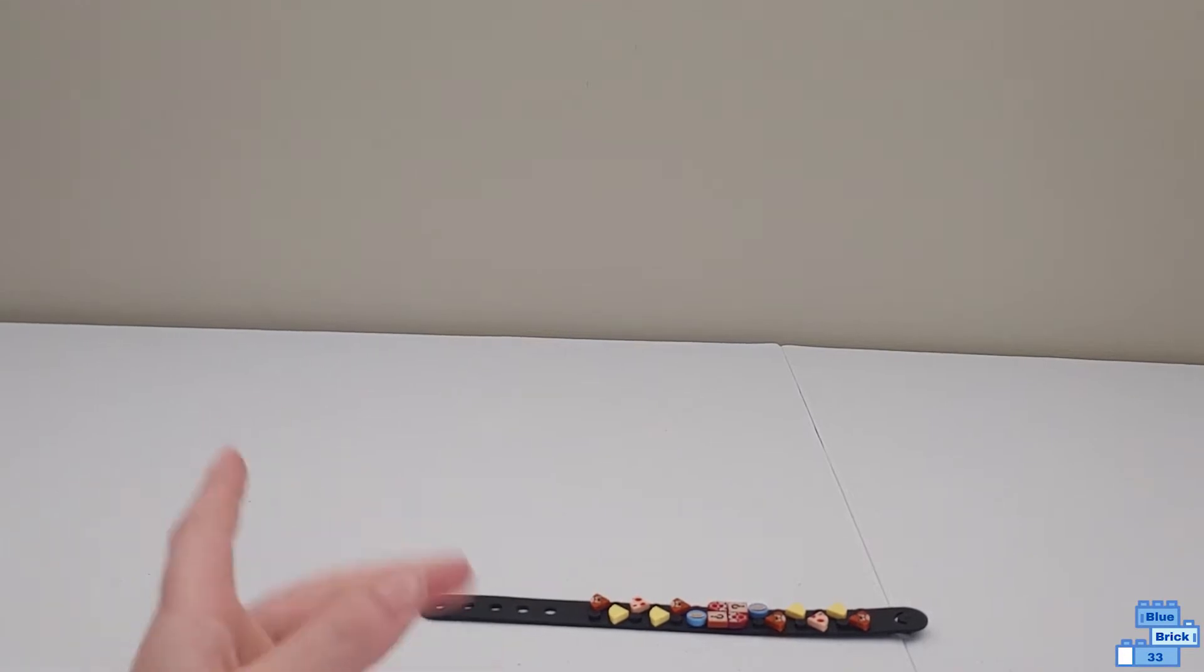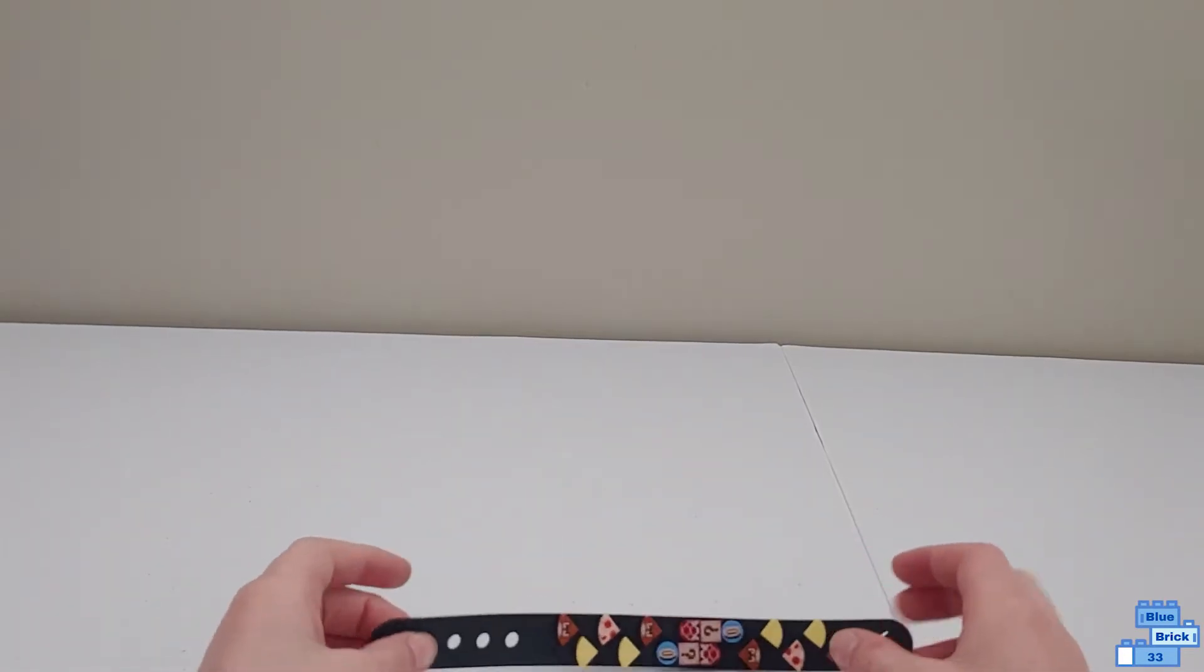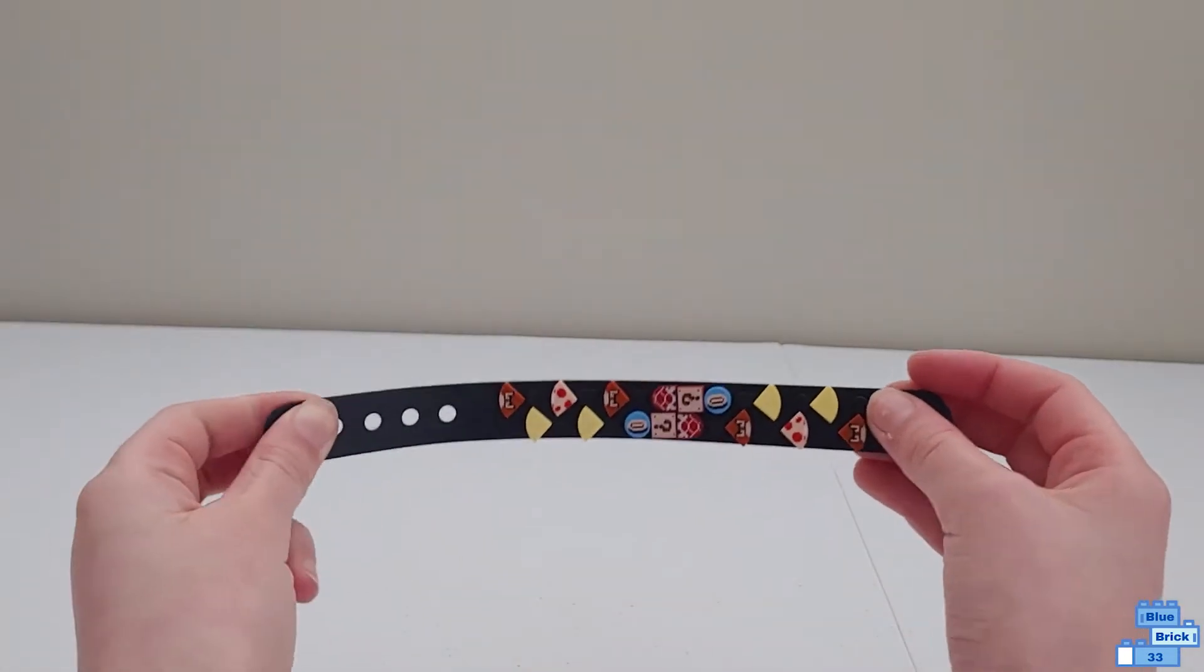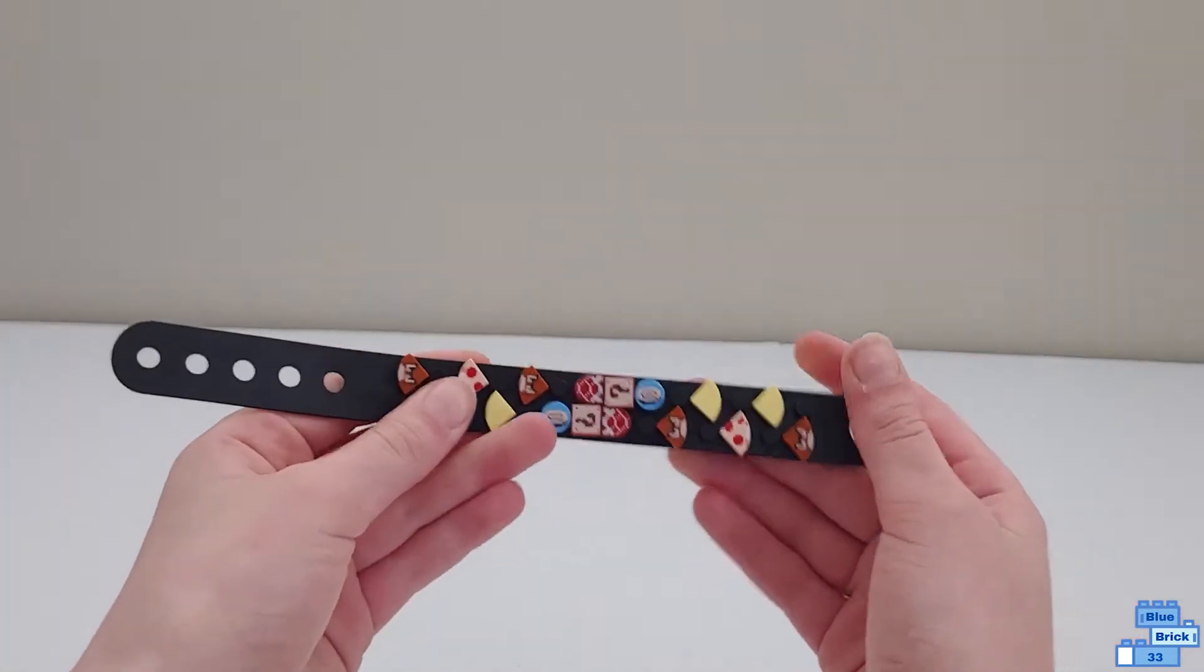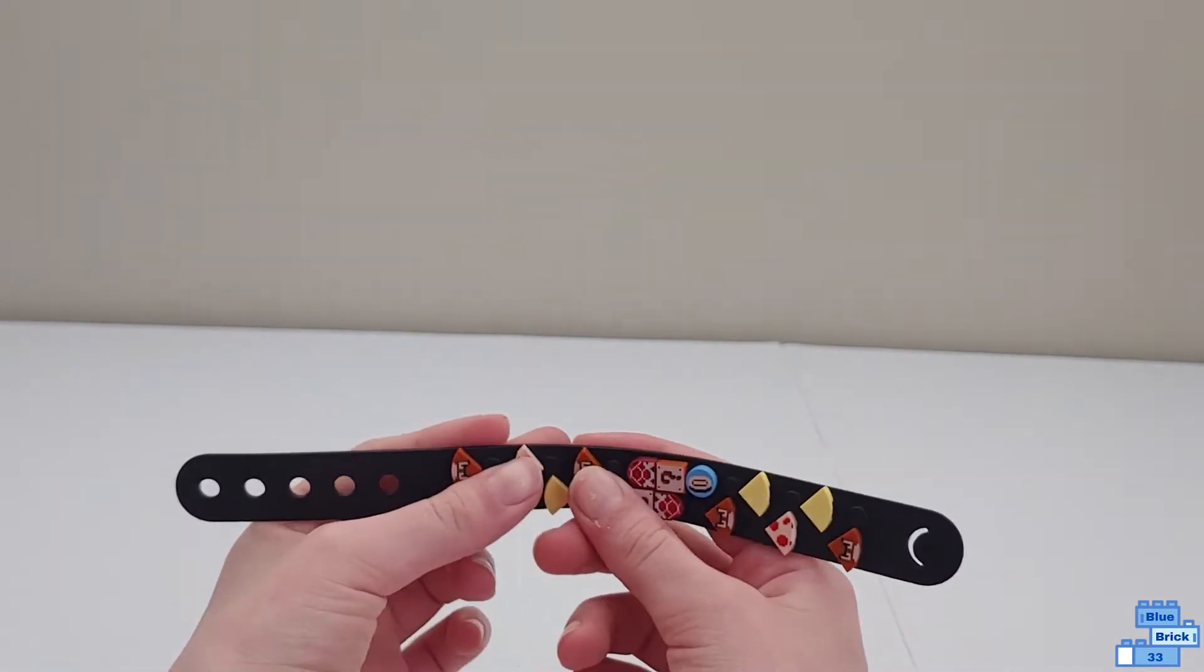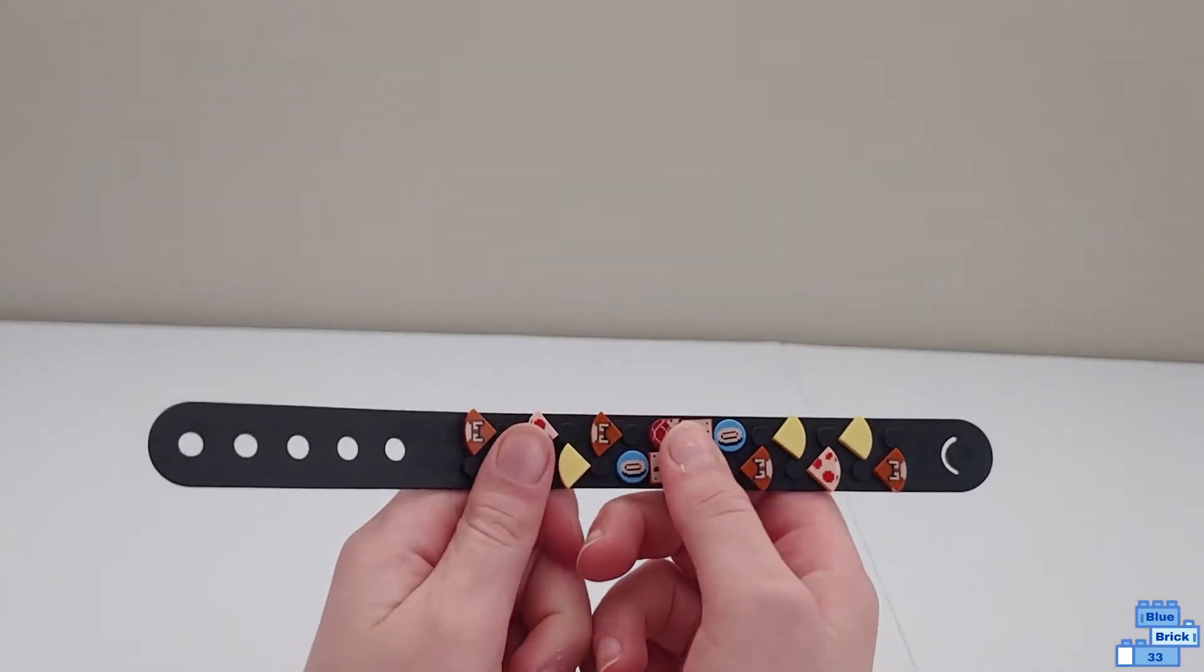This custom Dots bracelet uses the Lego Super Mario Nintendo Entertainment System Lego set, which I have a review on, an unboxing video on, so if you haven't seen that, you should go check that out.